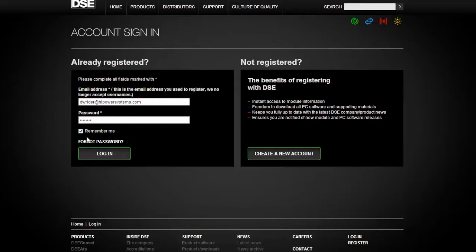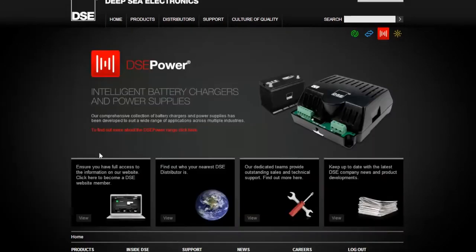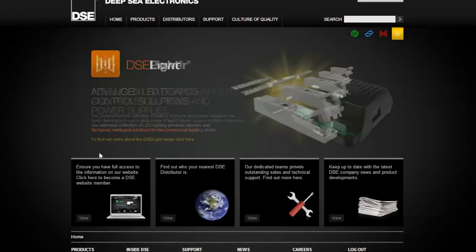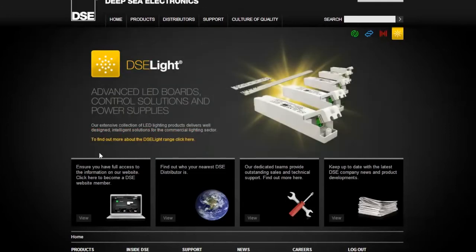After entering, click login. Once logged in, you will have access to all Deepsea electronic software. It is a free website with no fee for registering.